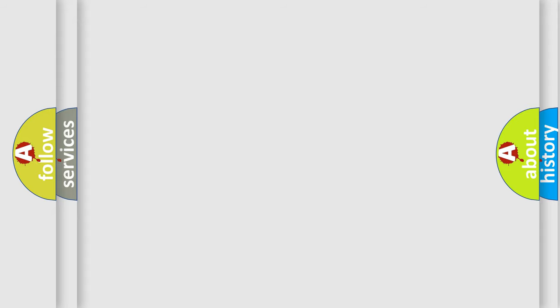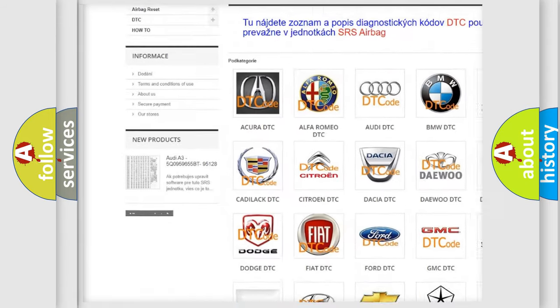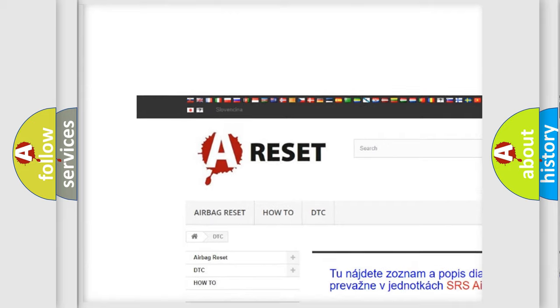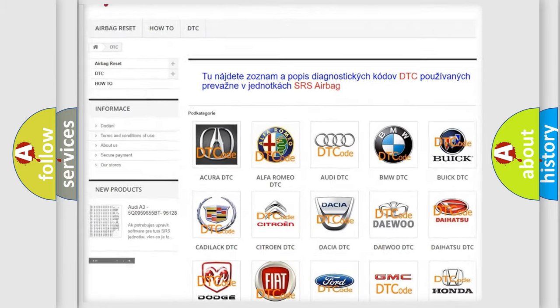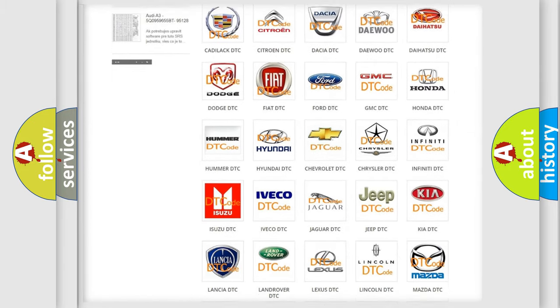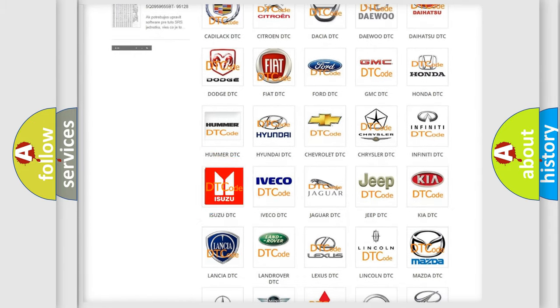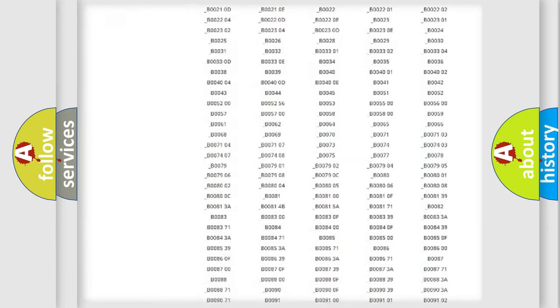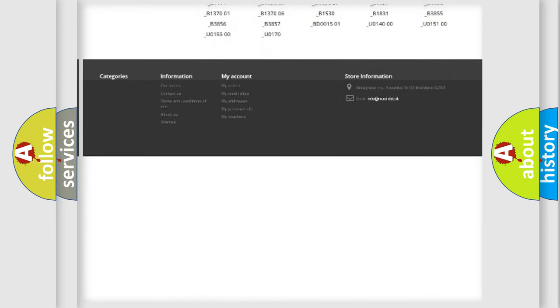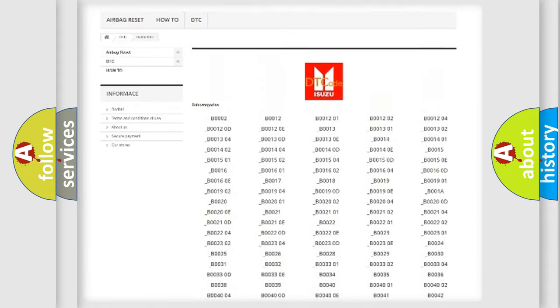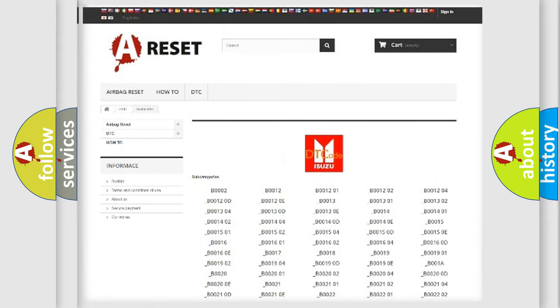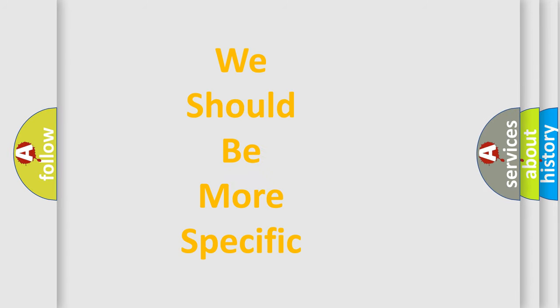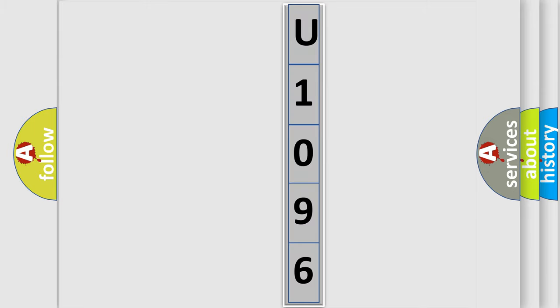Our website airbagreset.sk produces useful videos for you. You do not have to go through the OBD2 protocol anymore to know how to troubleshoot any car breakdown. You will find all the diagnostic codes that can be diagnosed in Isuzu vehicles, also many other useful things. The following demonstration will help you look into the world of software for car control units.